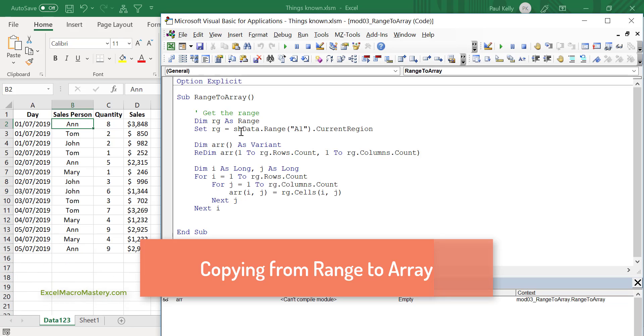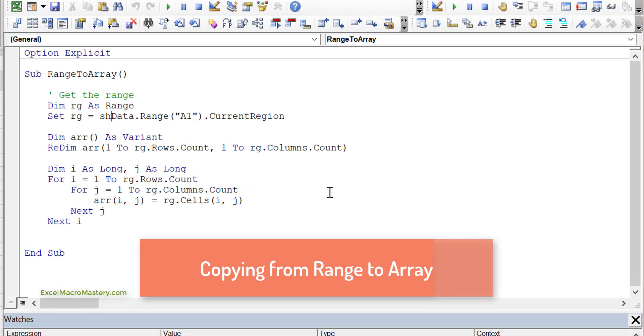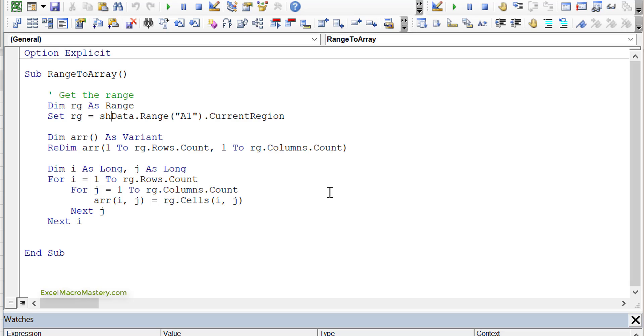When I started in VBA, I actually thought this was the code that you needed to read from a range to an array. You actually had to get the range, then you had to create the array, make the array the same size as the range, and then read through every item in the range and copy it individually to the array. Later, I found out you actually don't need all this code at all.